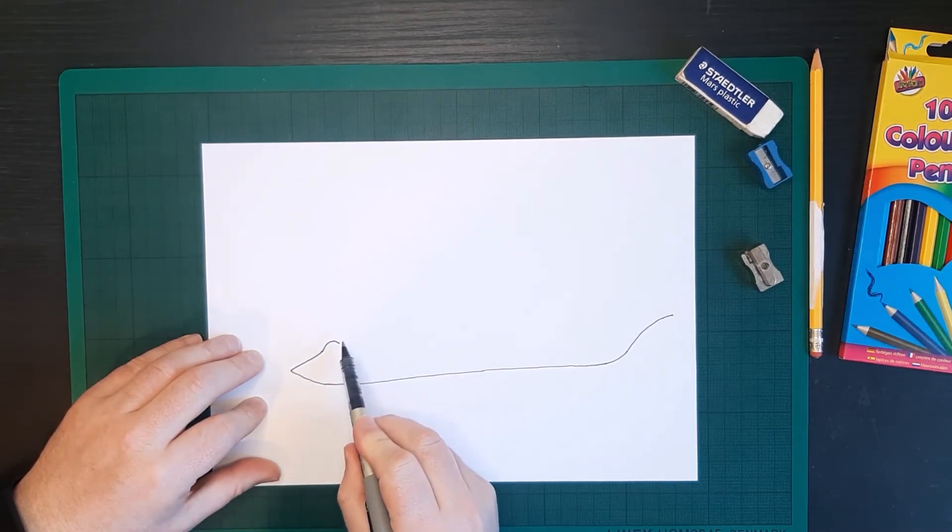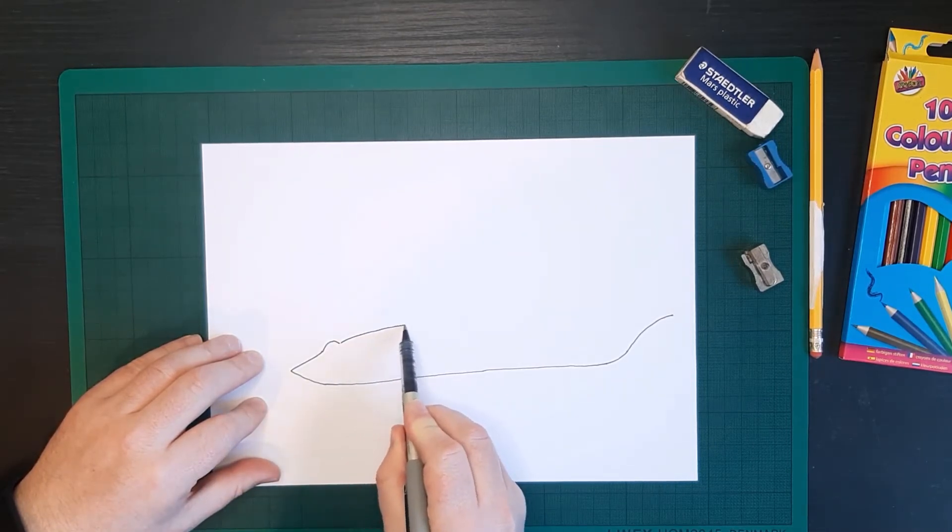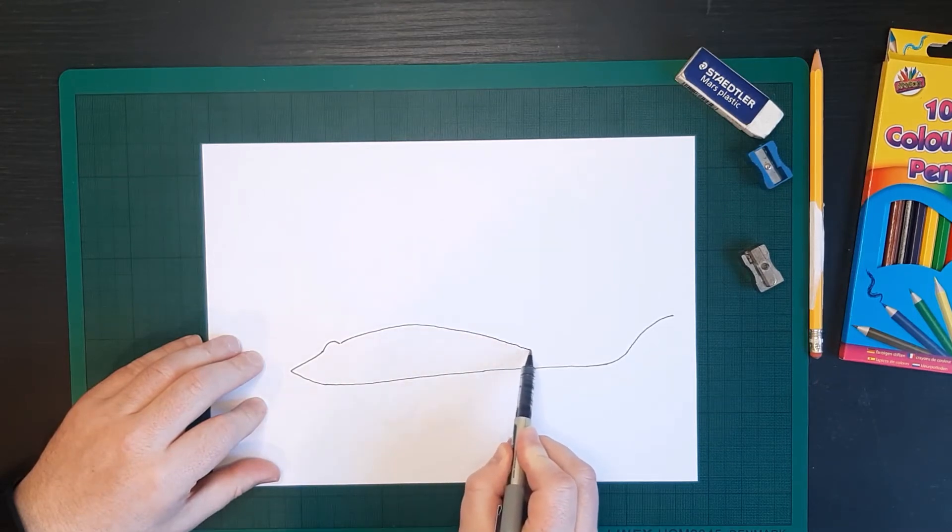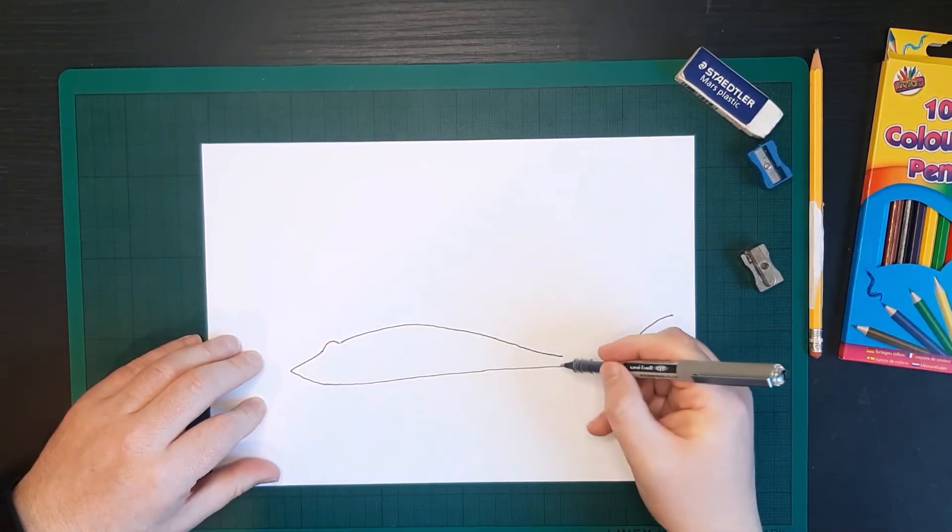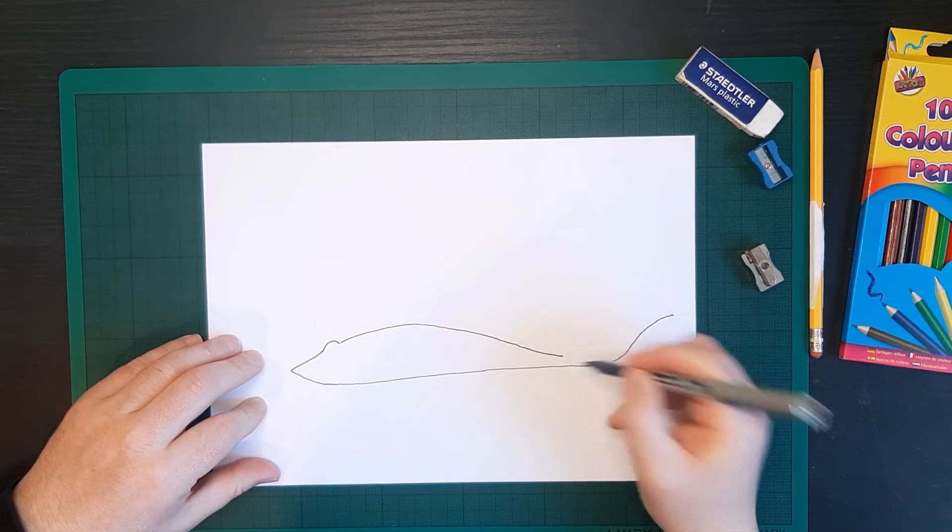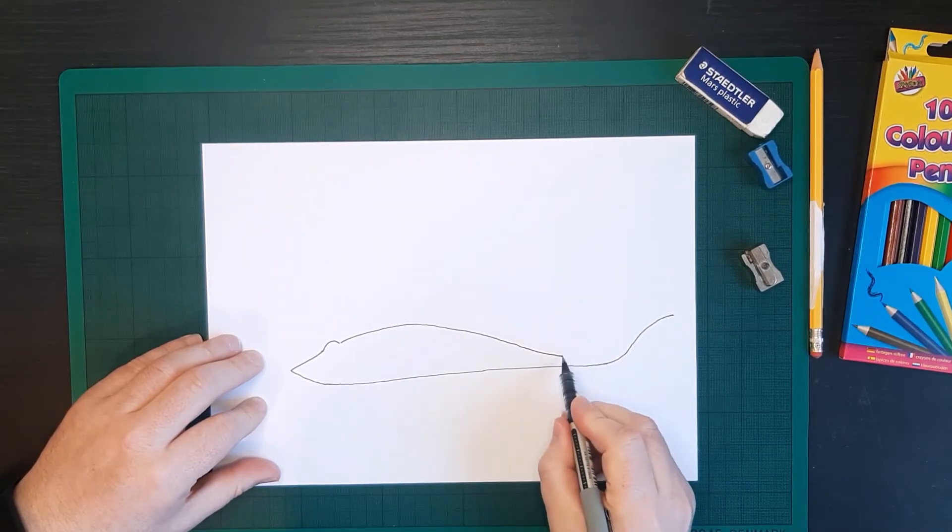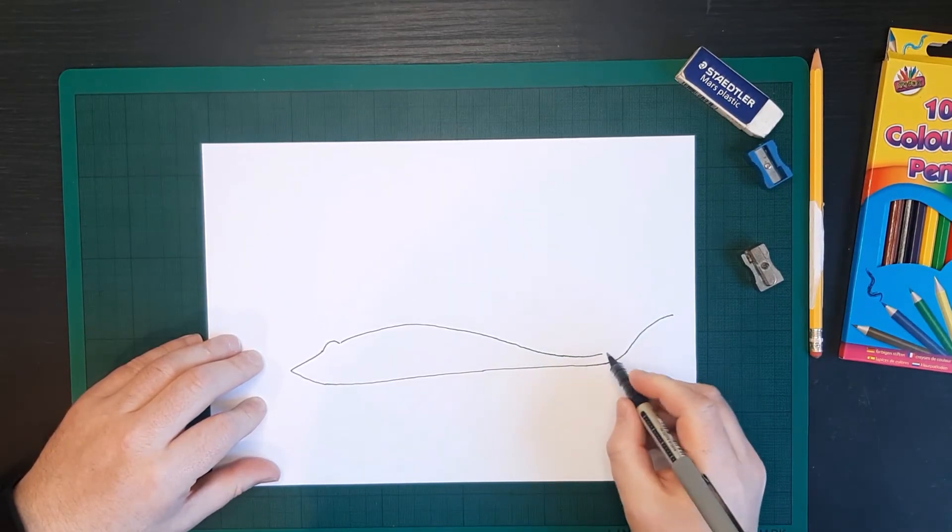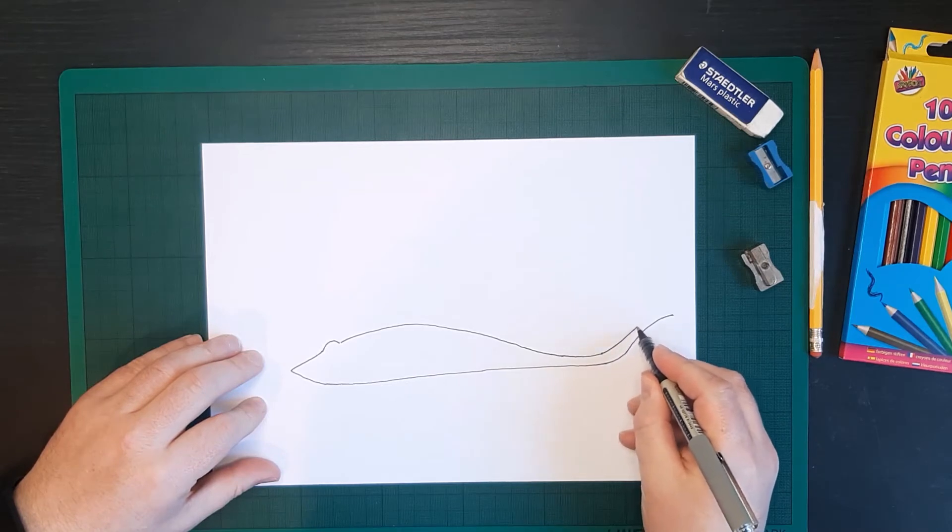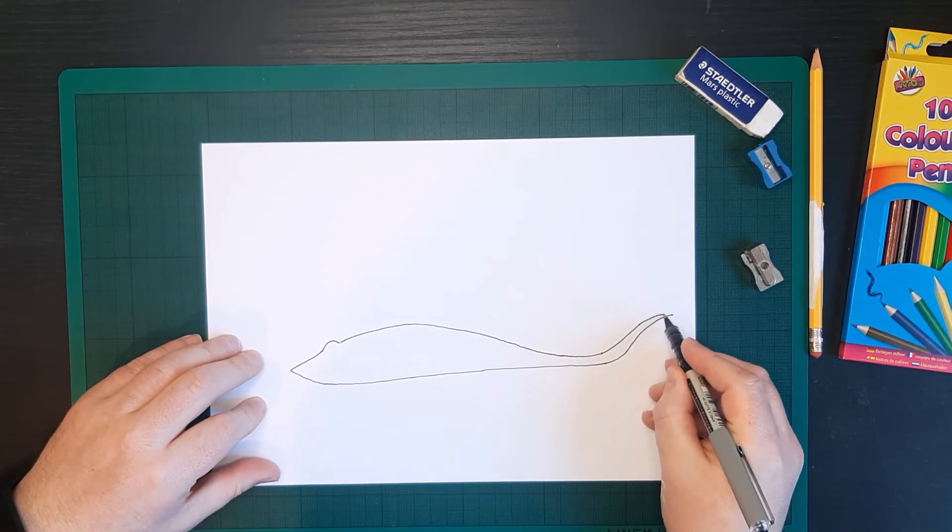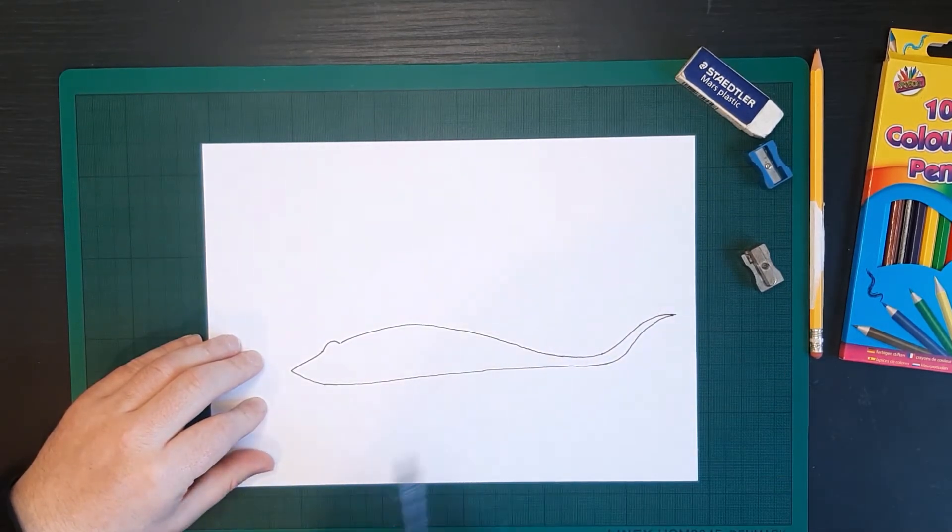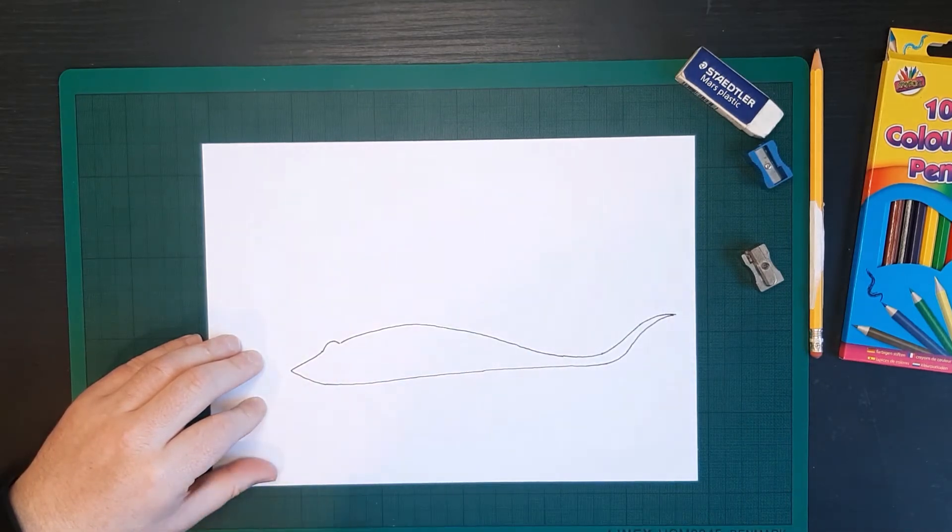So we're going to continue the rest of the body, big curve all the way back. So we're bringing it, so it's nearly touching, but not touching this line here. And we're continuing it out and following our curve up. And then we're bringing it to a point at the end. This is the body of the ray.